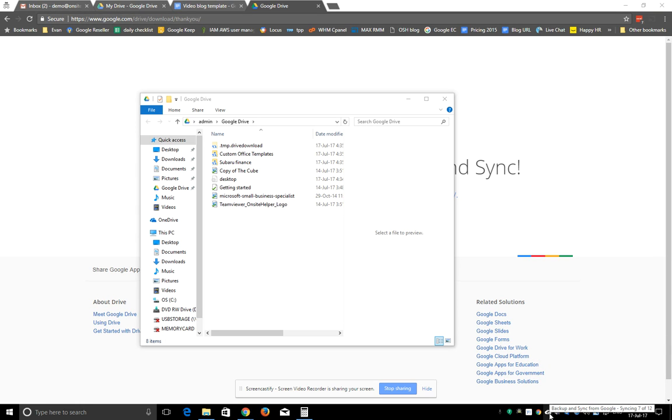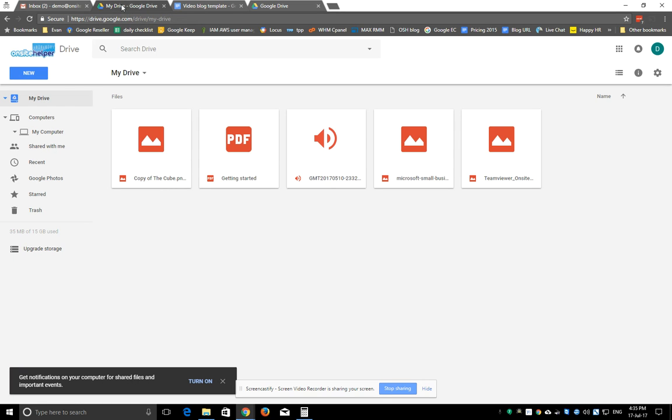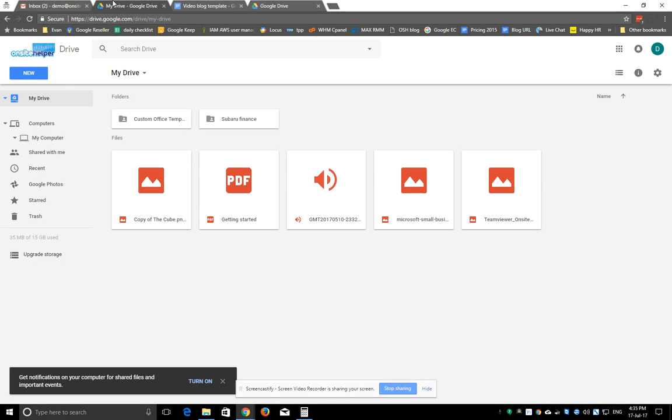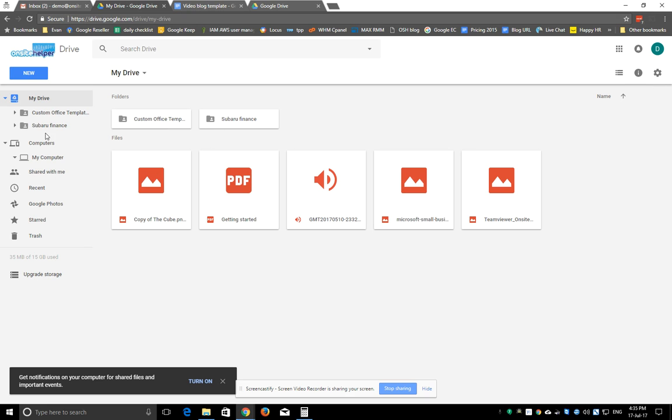So if I click on this bottom right hand corner, it says syncing 7 of 12. You can go into a bit of detail here just to show the status. Once that's done or in the process, you can then browse in your Google Drive. Obviously open up Google Chrome browser, log into Google Drive.